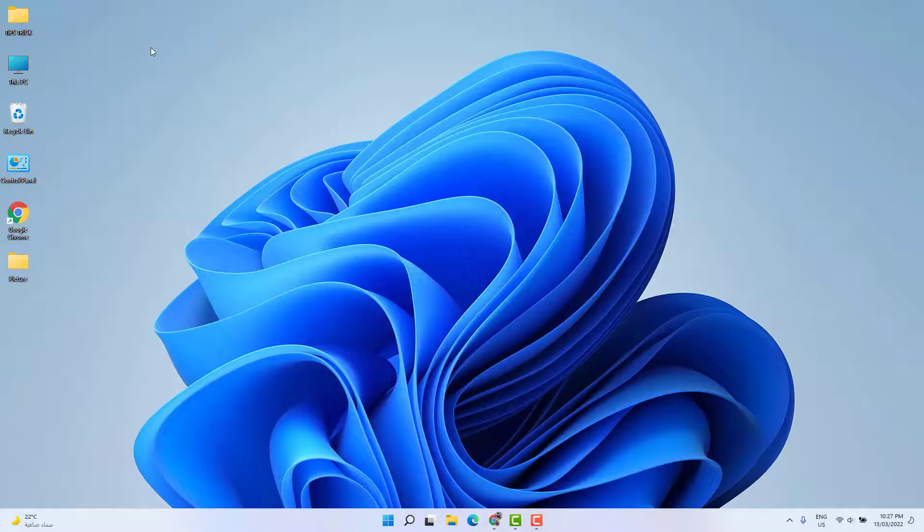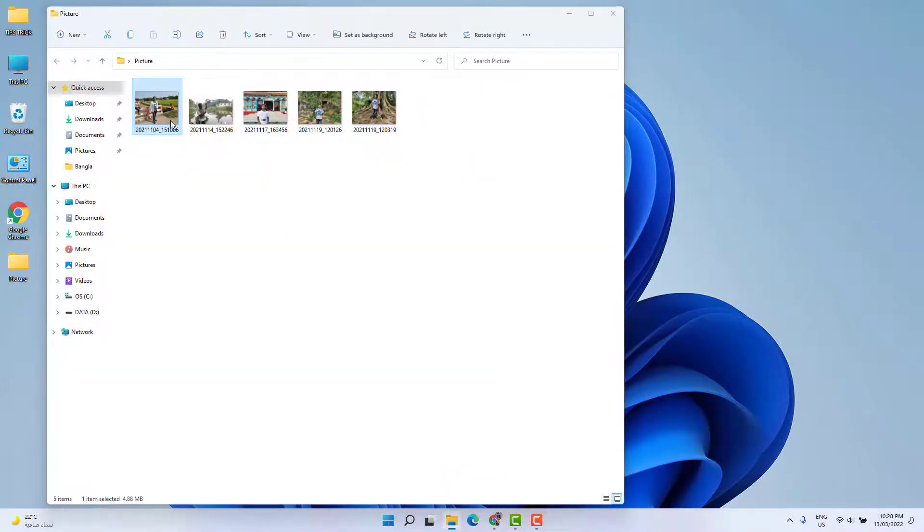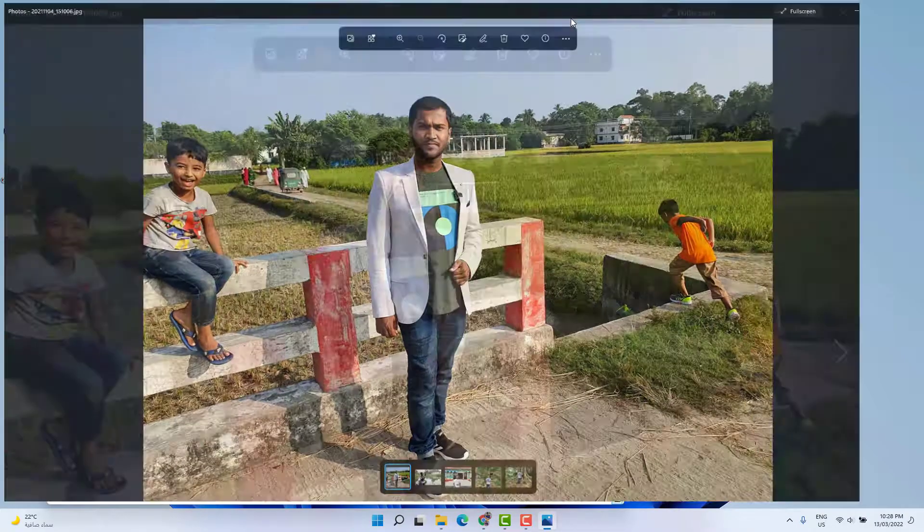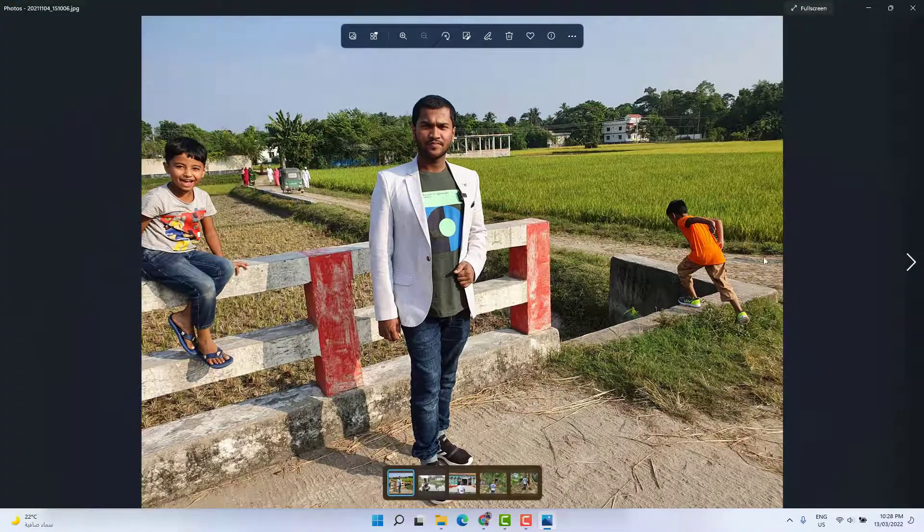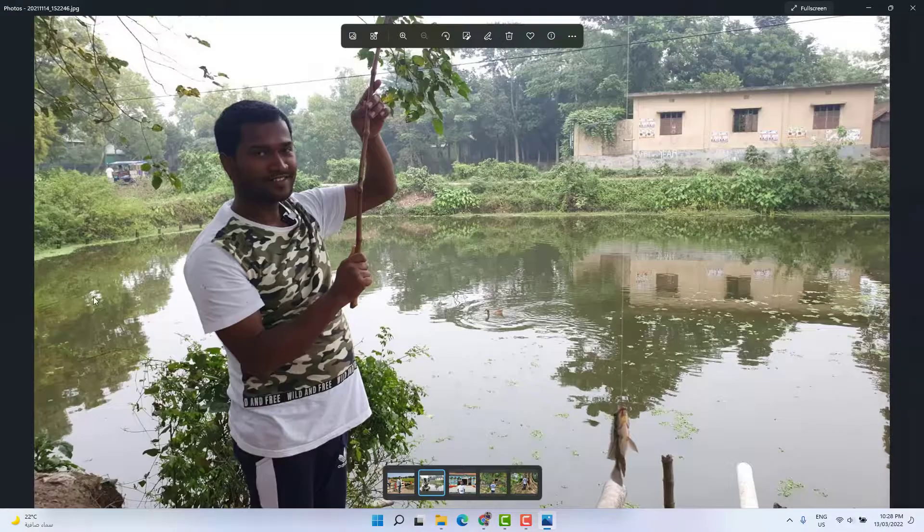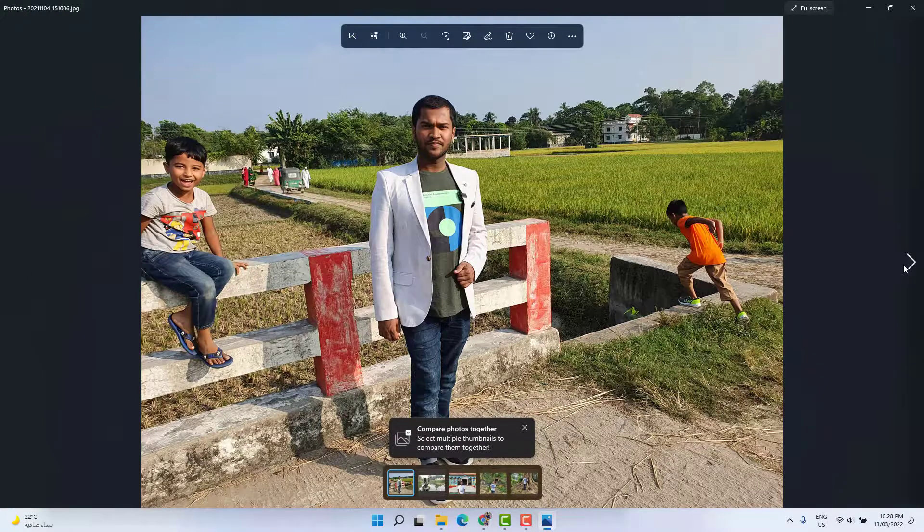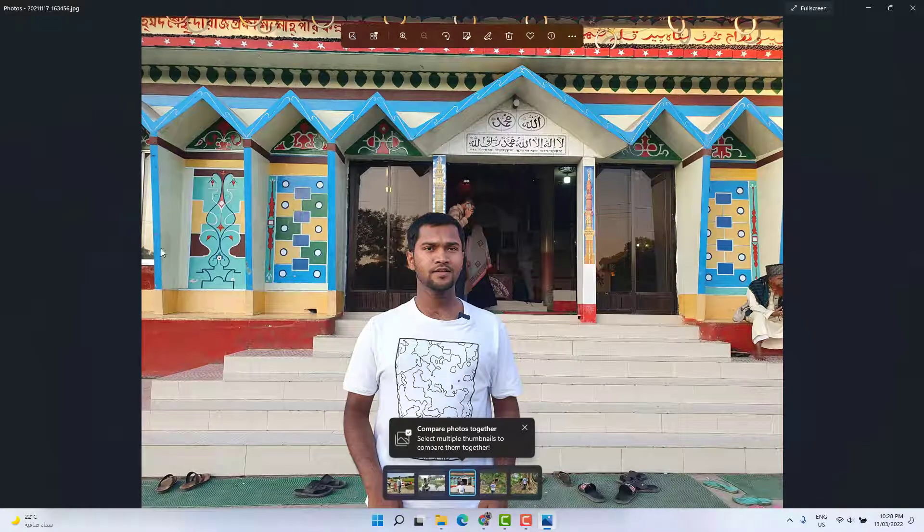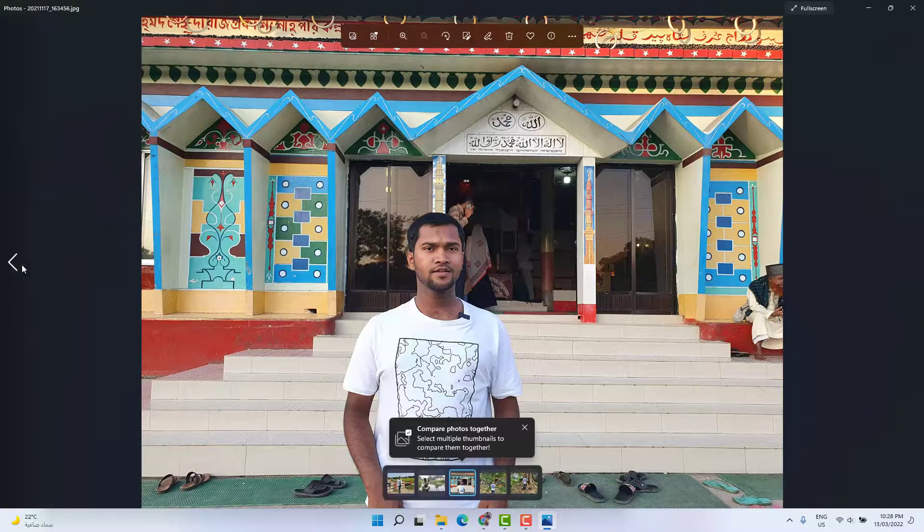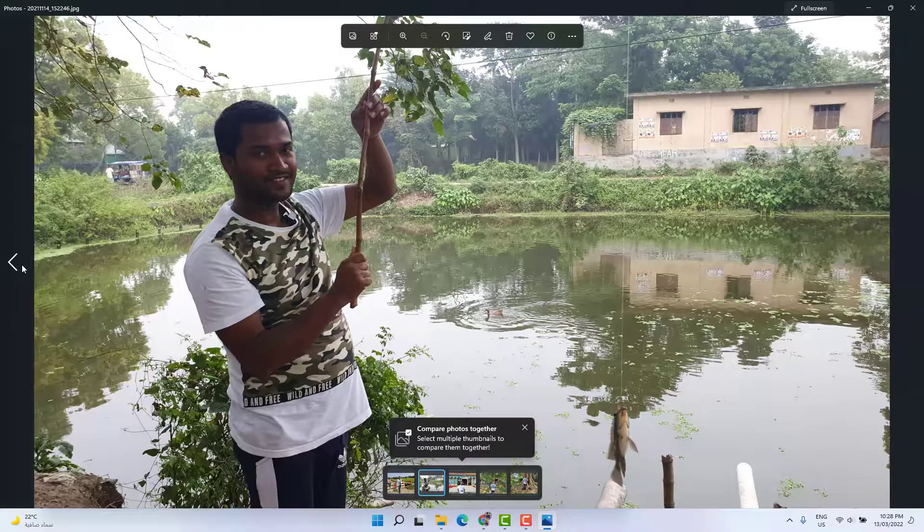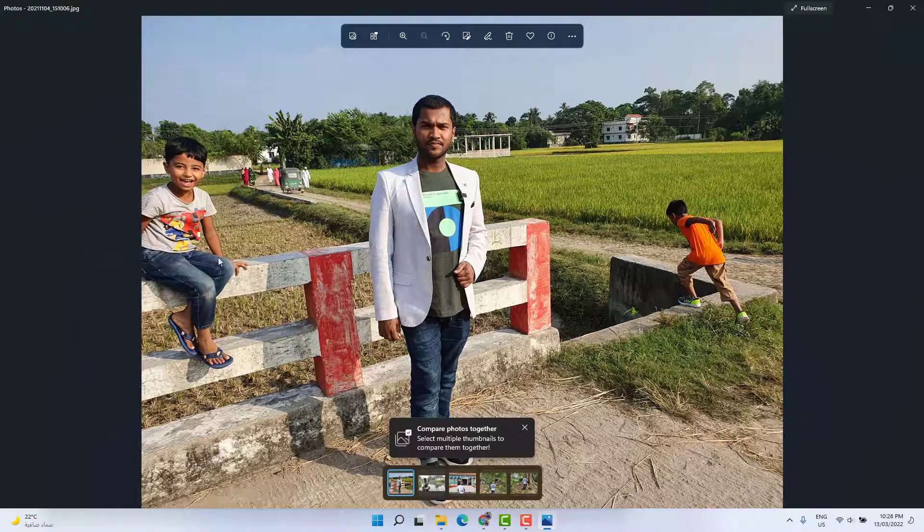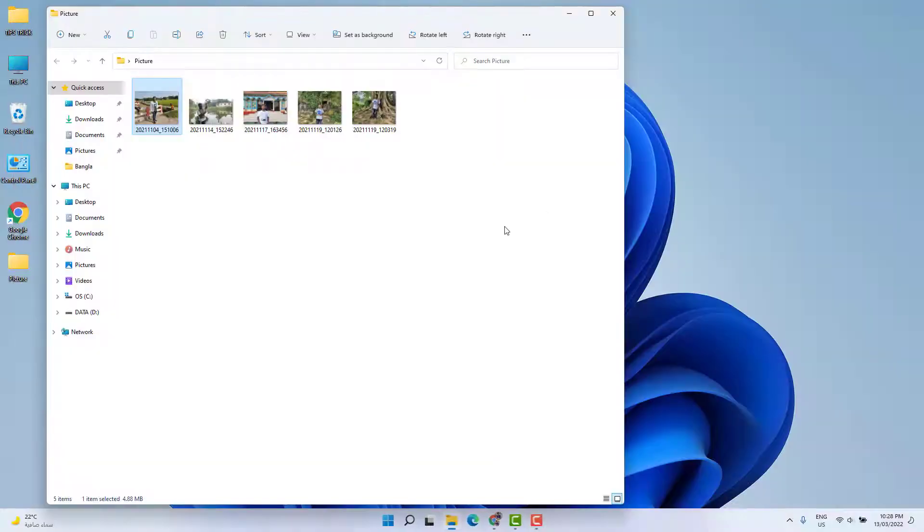You might have recently upgraded from Windows 10 to 11 and noticed that whenever you try to open a picture gallery and preview a picture, the next and previous buttons might not be working. So whenever you try to go back, it's not working. In this video, I'll share with you how you can fix that issue.